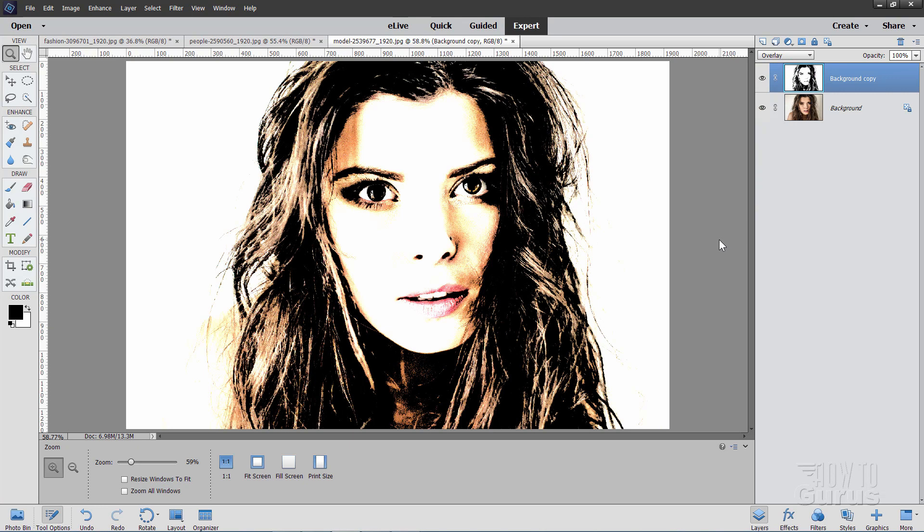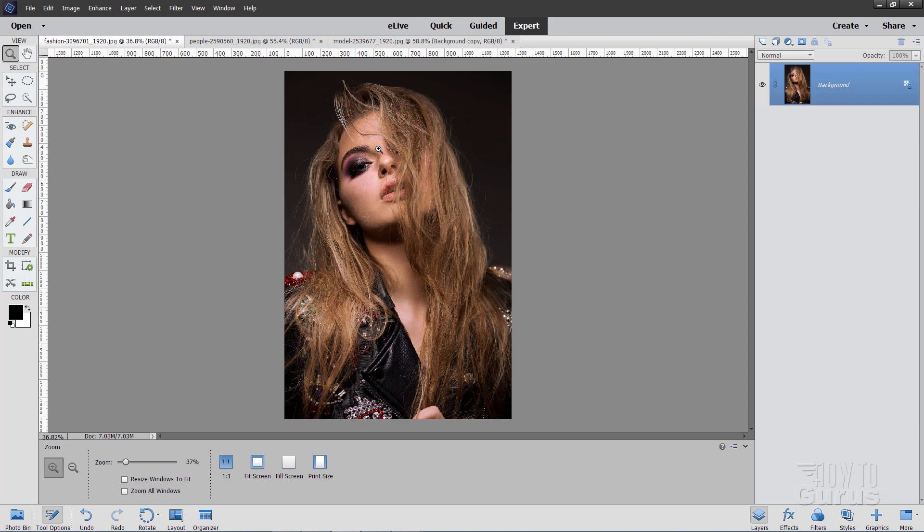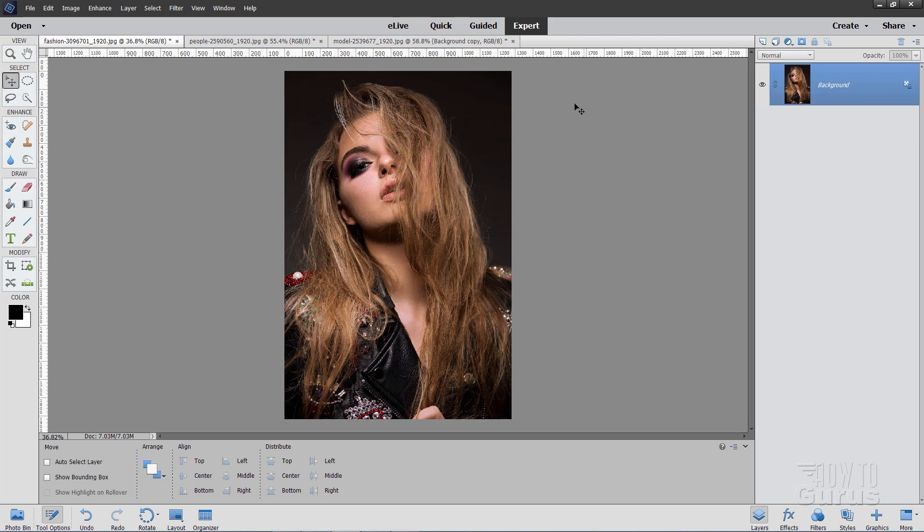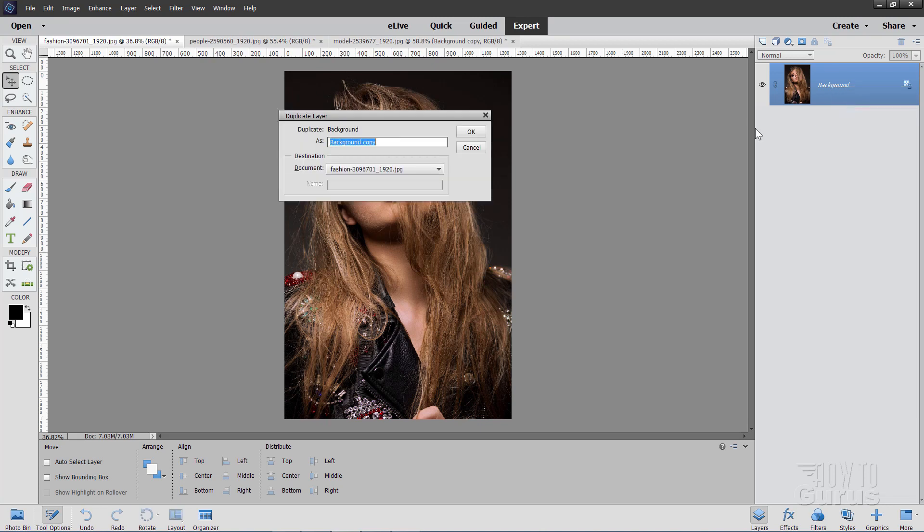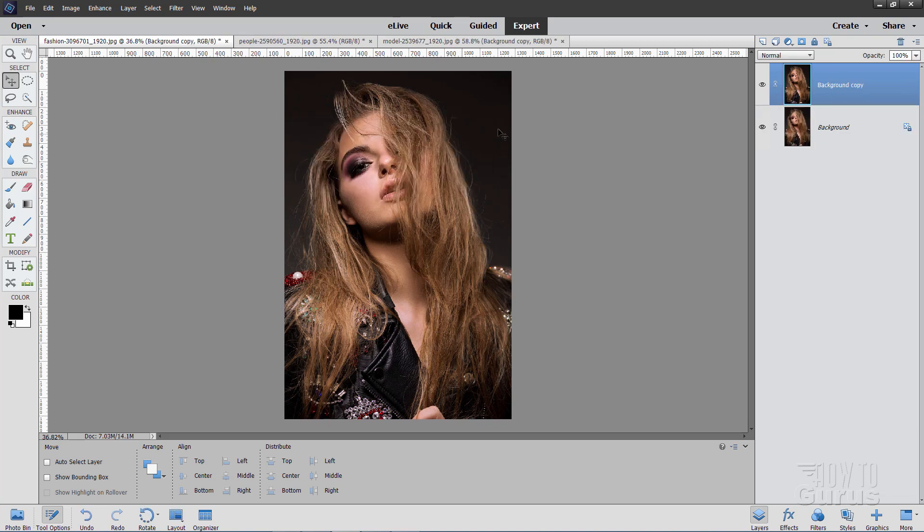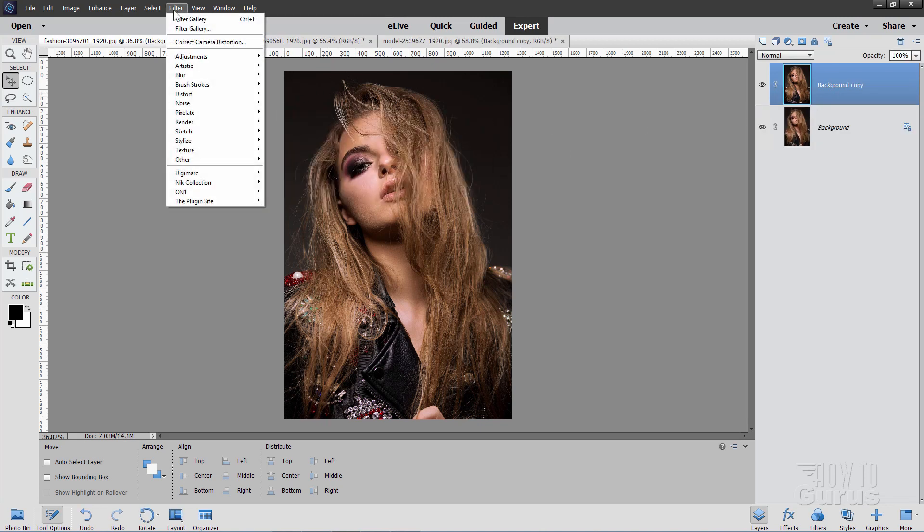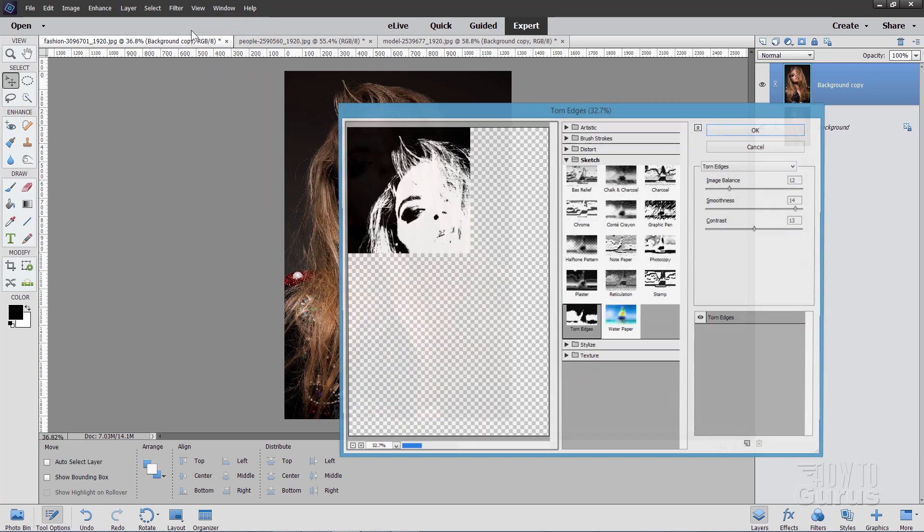We'll try this one. Same exact thing. Start off by making a duplicate layer. There it is. Choose OK. Go up to Filter. It's the second line right there, Filter Gallery.